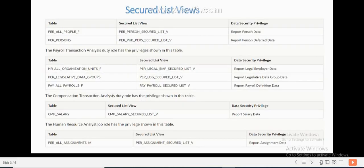Let's see some of the security views that we often use in Fusion HCM. If you want to restrict based on person data, we use the corresponding person data security view. If you want to restrict based on person legal employer, we use the security list view. If you use the security list view in your query and join it with your relevant tables, then if your roles are restricted with the legal employer, you will only see the people who are available under that legal employer. Similarly, we also have the assignment security list view.